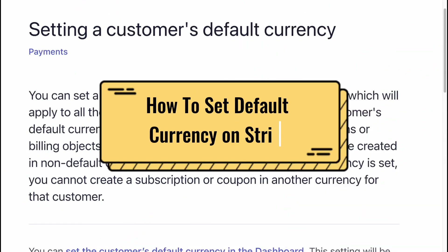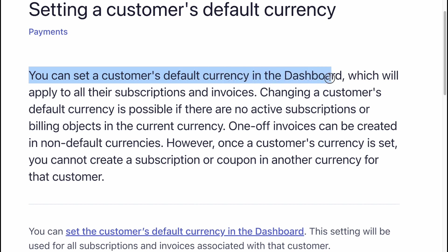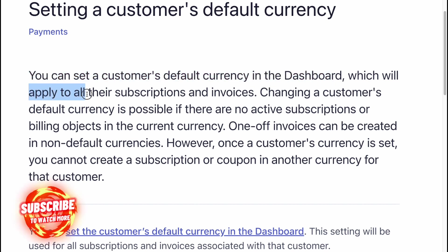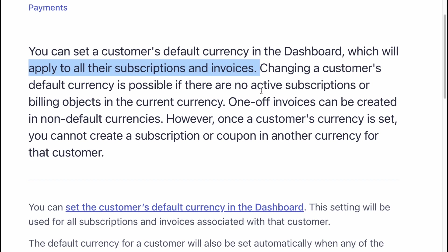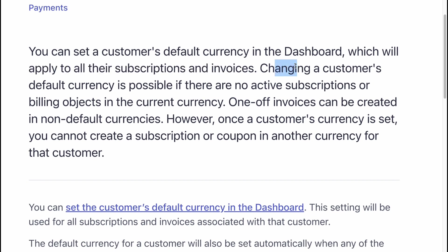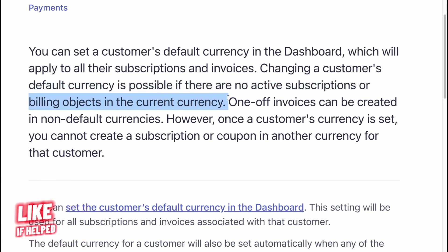How to set default currency on Stripe. You can set a customer's default currency in the dashboard, which will apply to all their subscriptions and invoices. Changing a customer's default currency is possible if there are no active subscriptions or billing objects in the current currency.